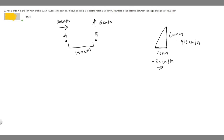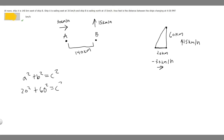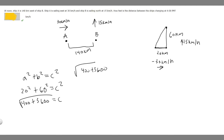Now we need to find the length of the hypotenuse side C. We can use the Pythagorean theorem: A squared plus B squared equals C squared. If A is 20 and B is 60, then 20 squared plus 60 squared equals C squared. That's 400 plus 3,600 equals C squared, so C equals the square root of 4,000.